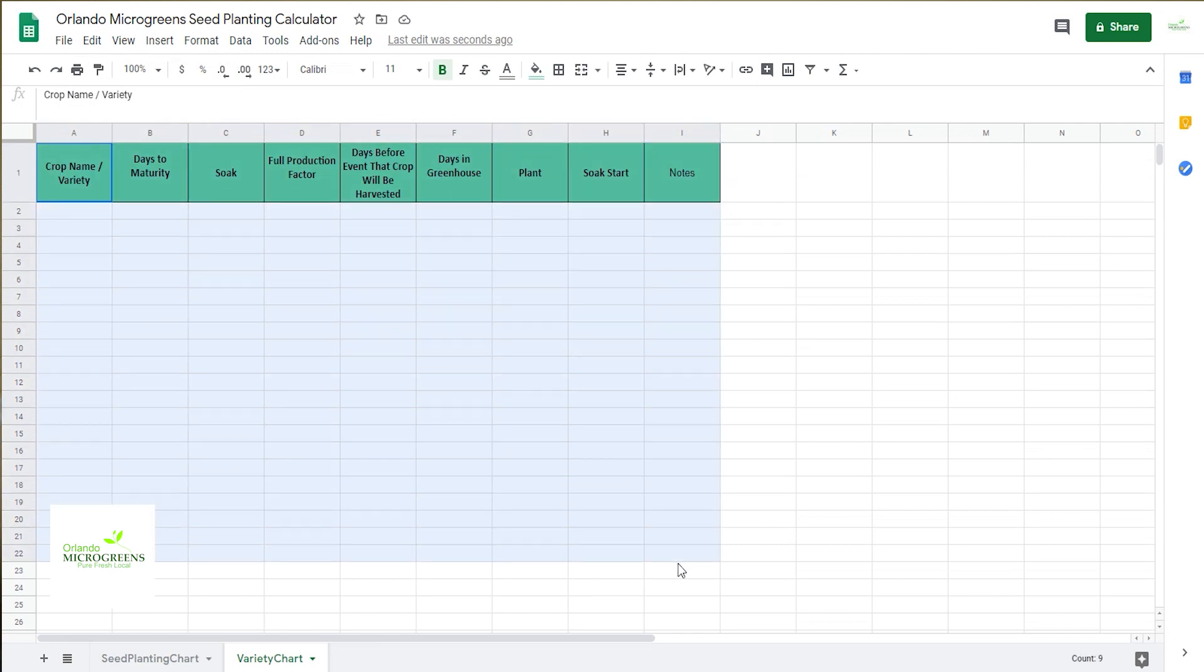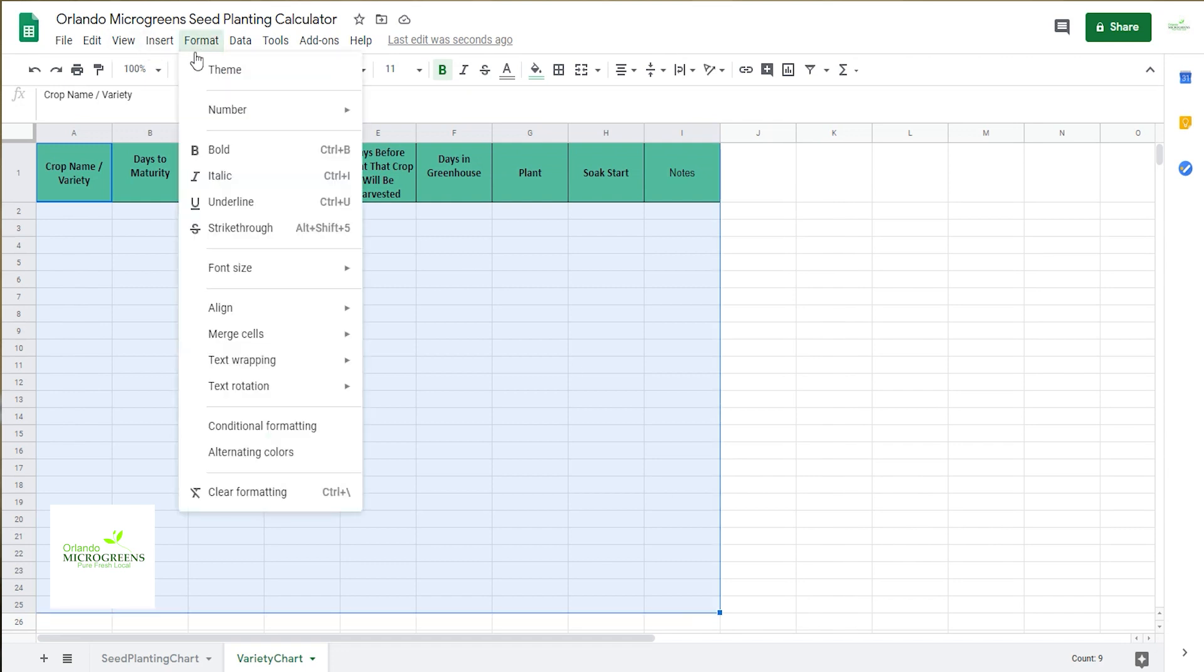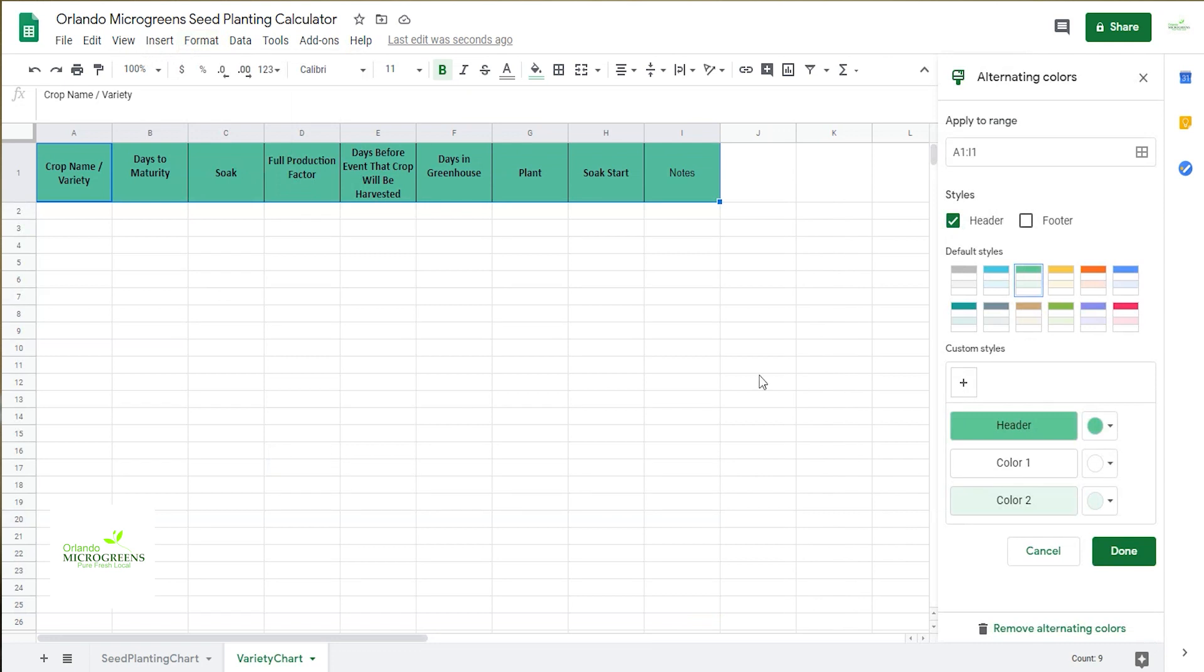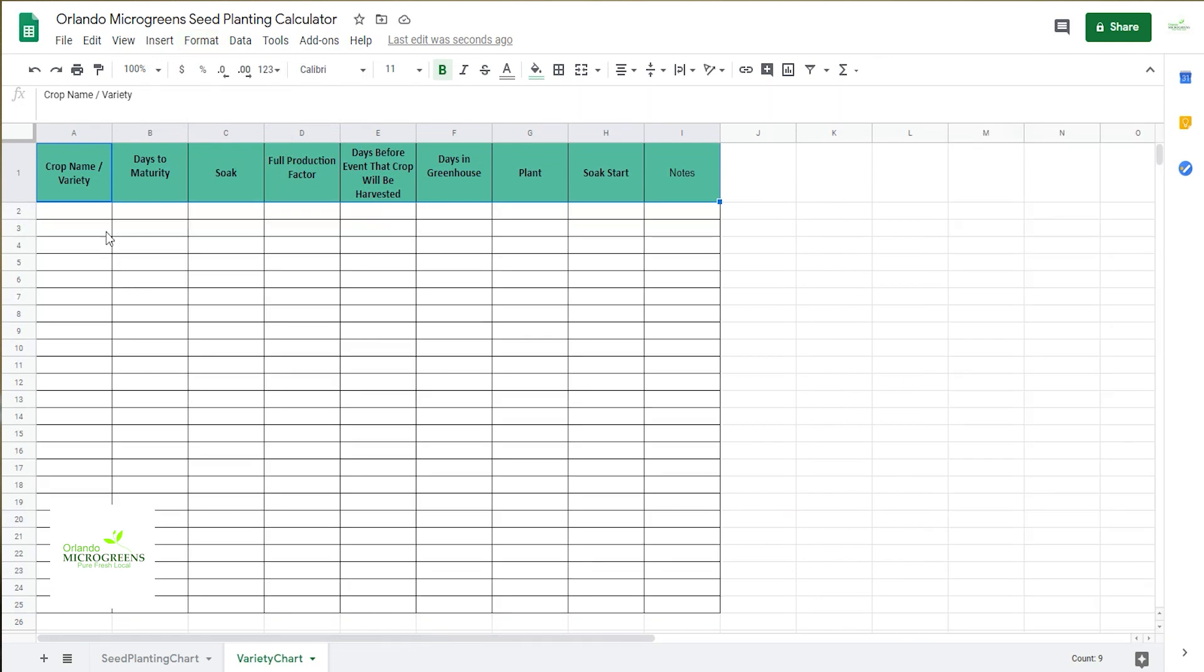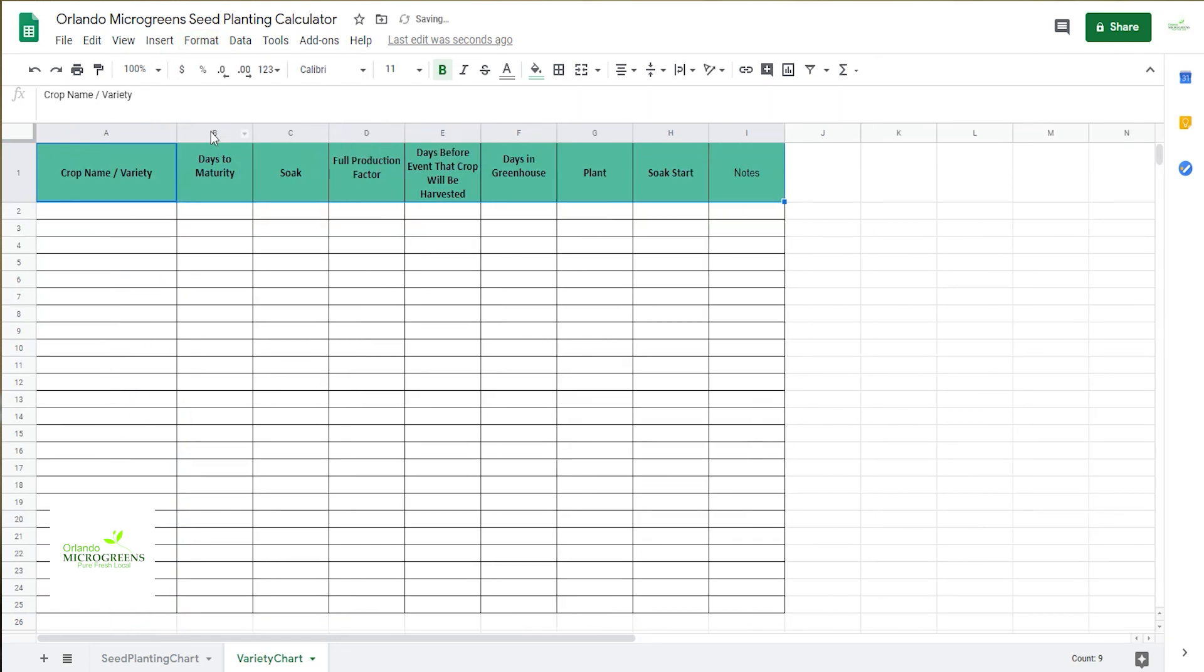And then we'll go ahead and grab this, bring it over, drag this down to about 25, and then again we're going to go ahead and format that, alternating colors, grab a different color and give that a little bit of space to make it a little